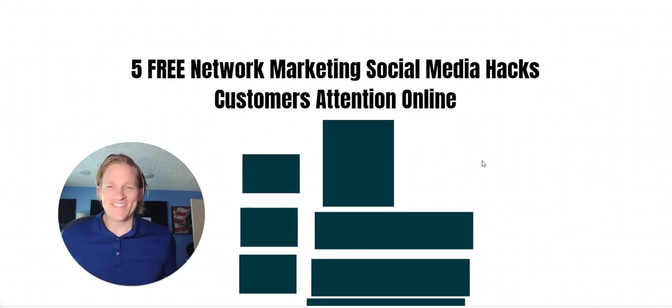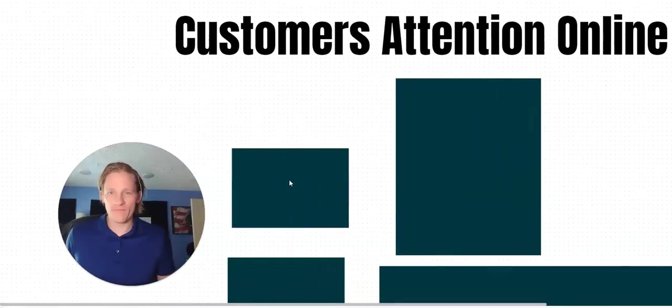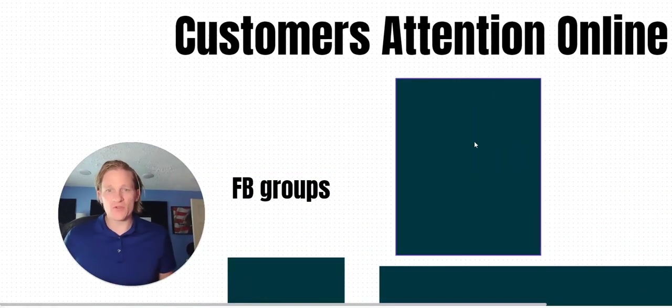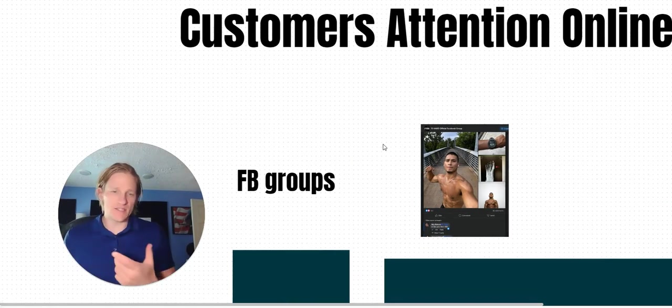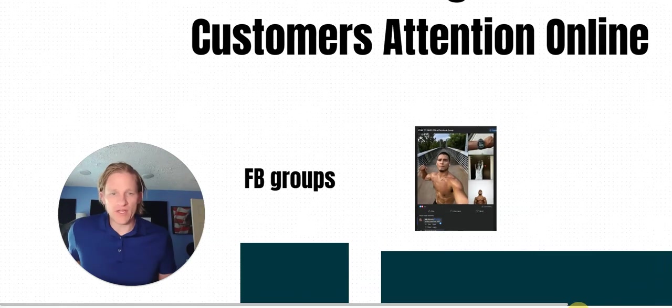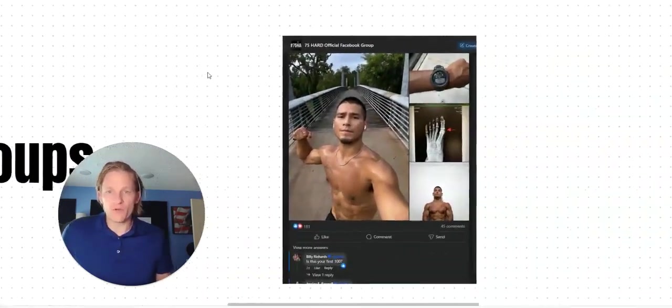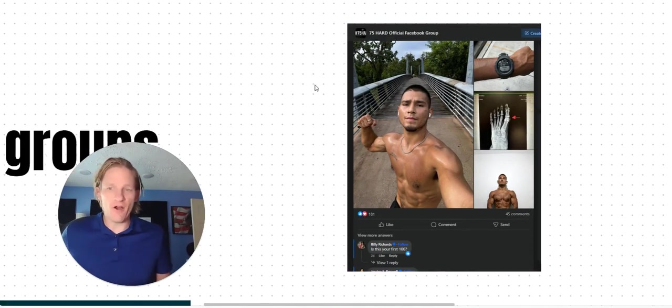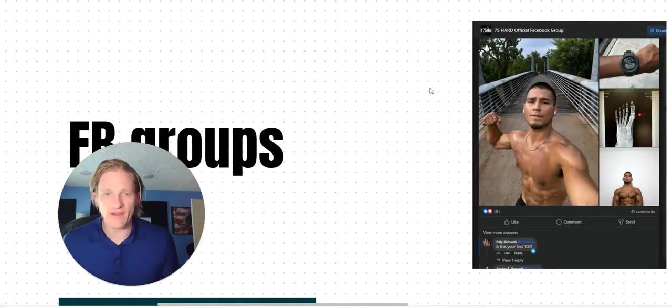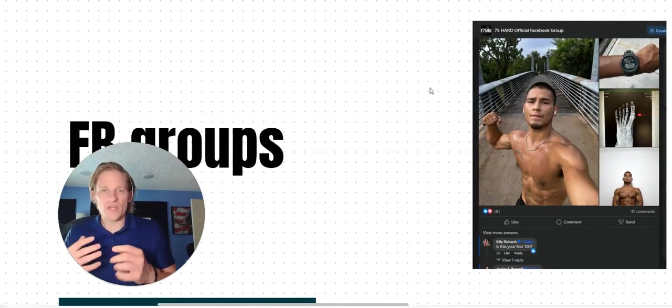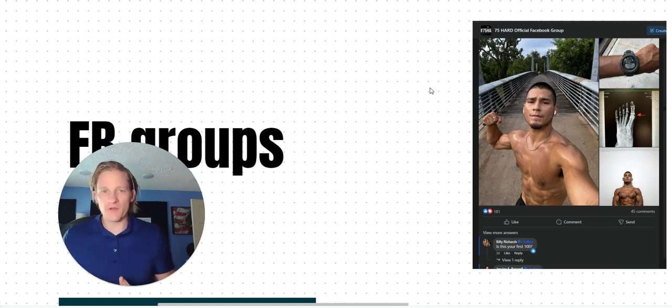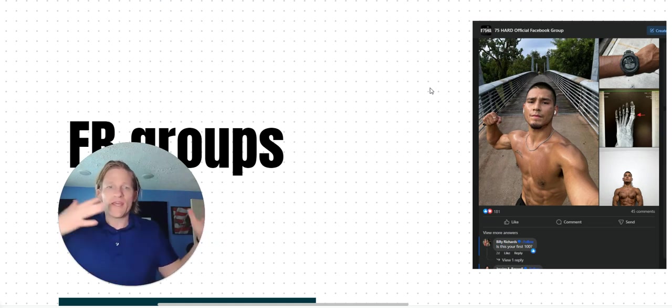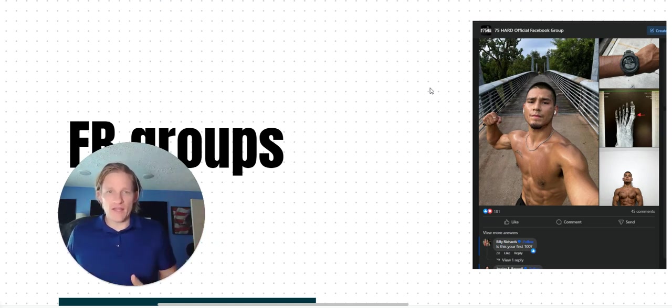Let's get into it. The very first one is going to be Facebook groups. This is why it's super important to understand who it is that you want to help. For example, say you want to help people get more fit. One of the groups that I'm in is 75 hard. If you're not familiar with what 75 hard is, it's a place where people take 75 days to be more disciplined, get their mental focus correct, and it's usually around physicality.